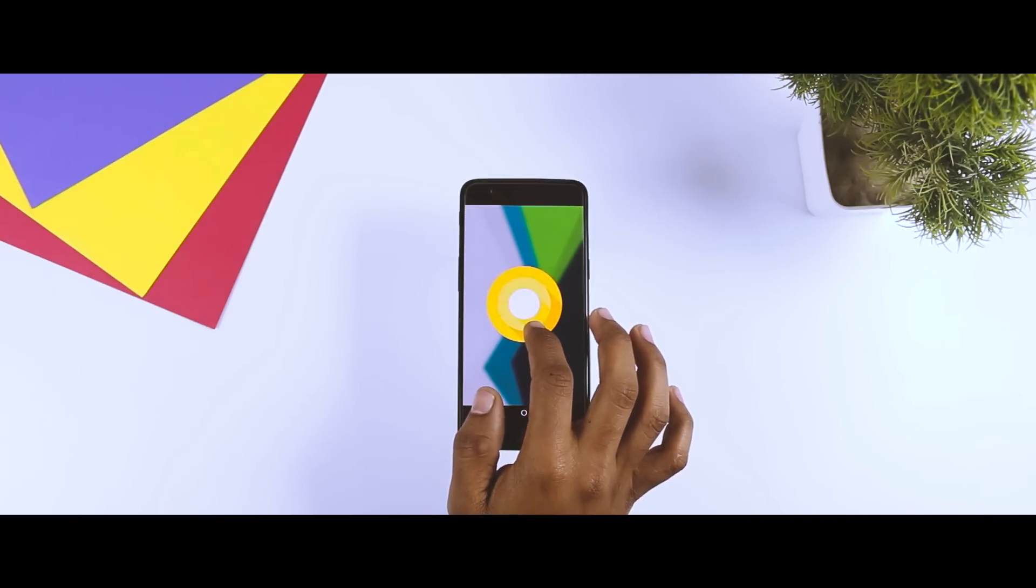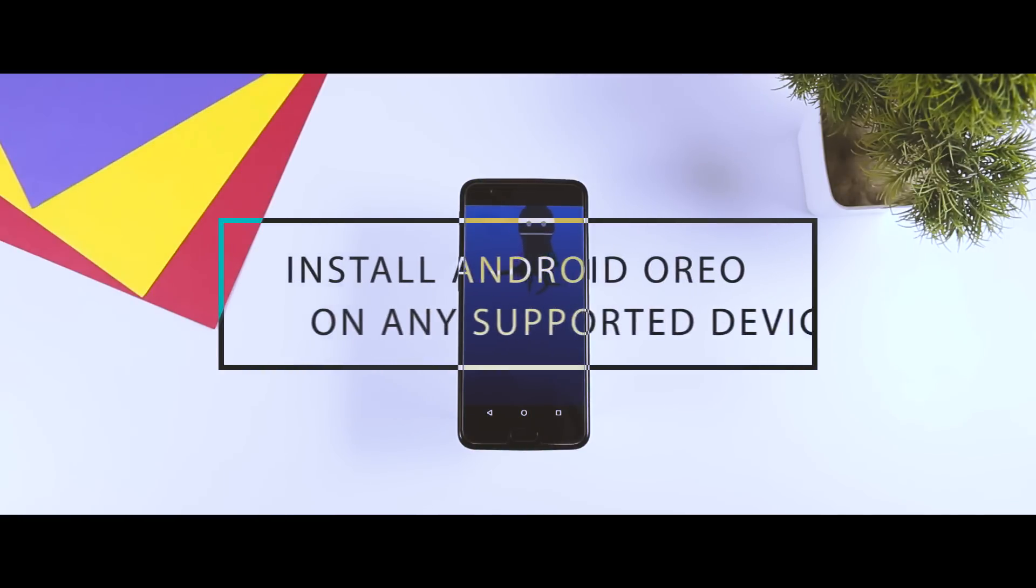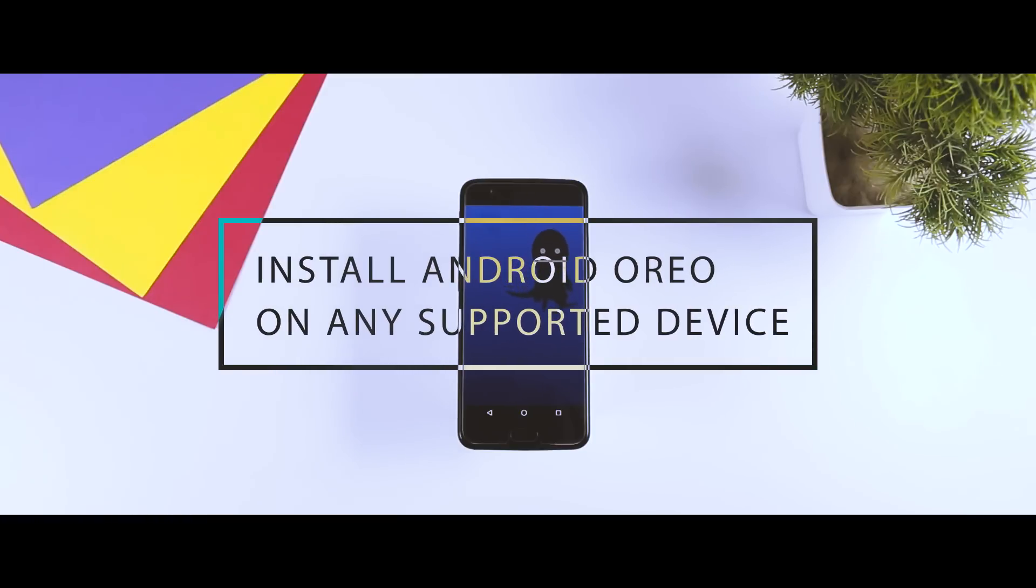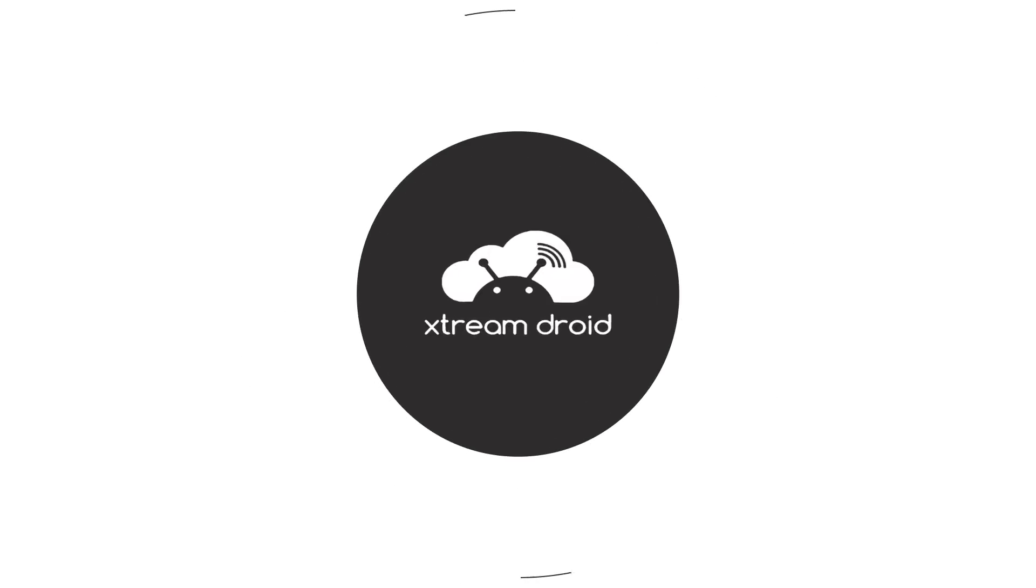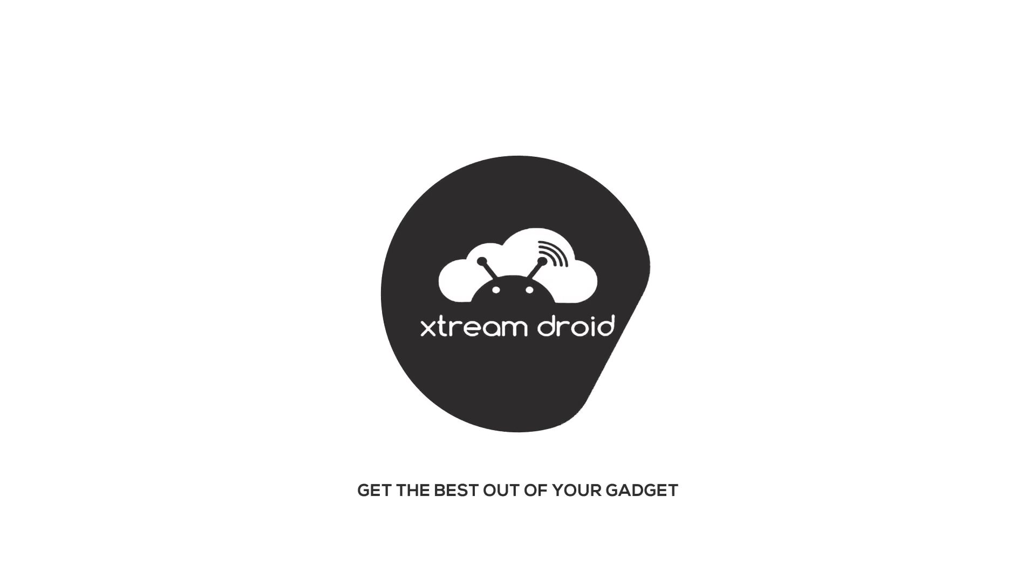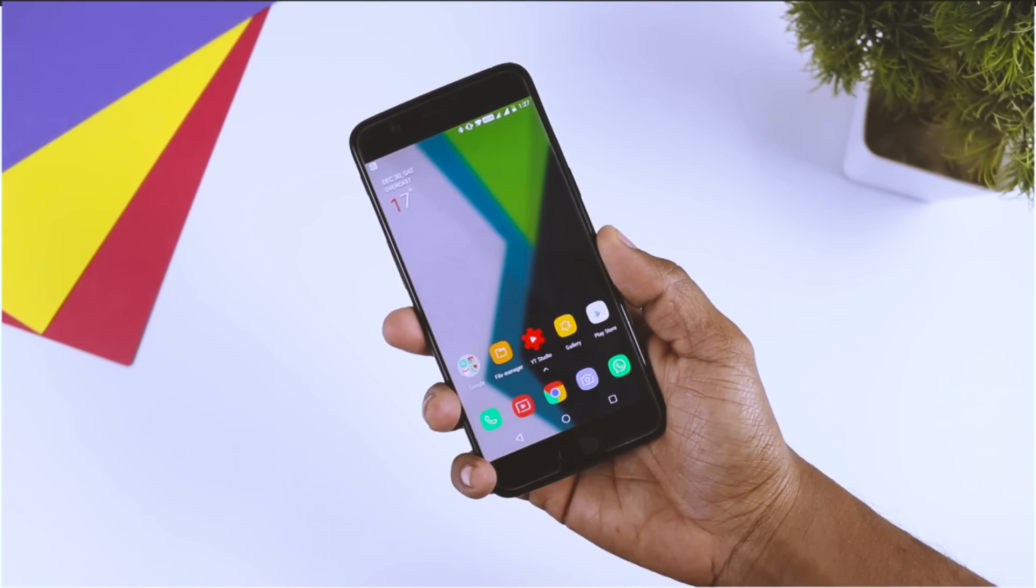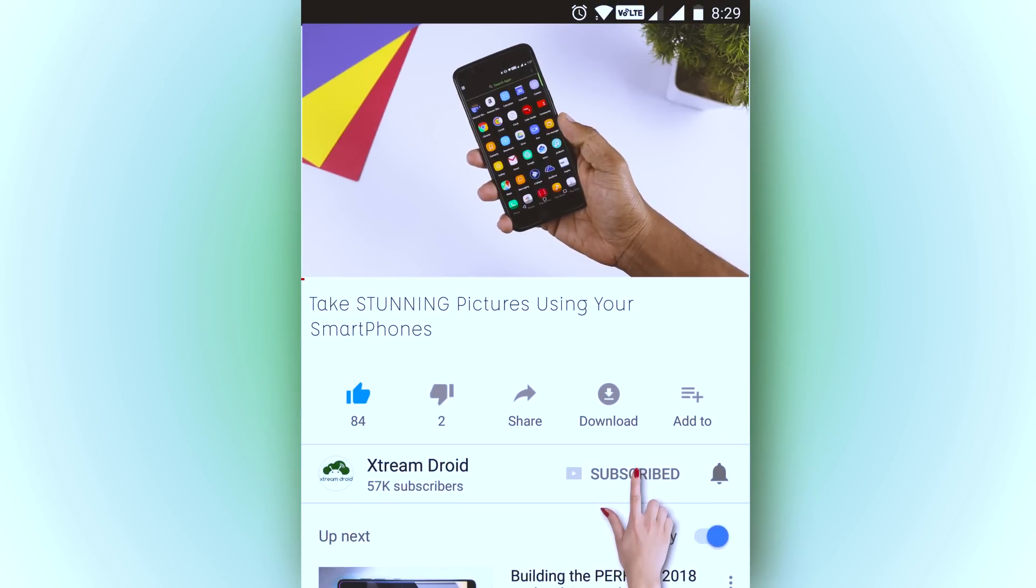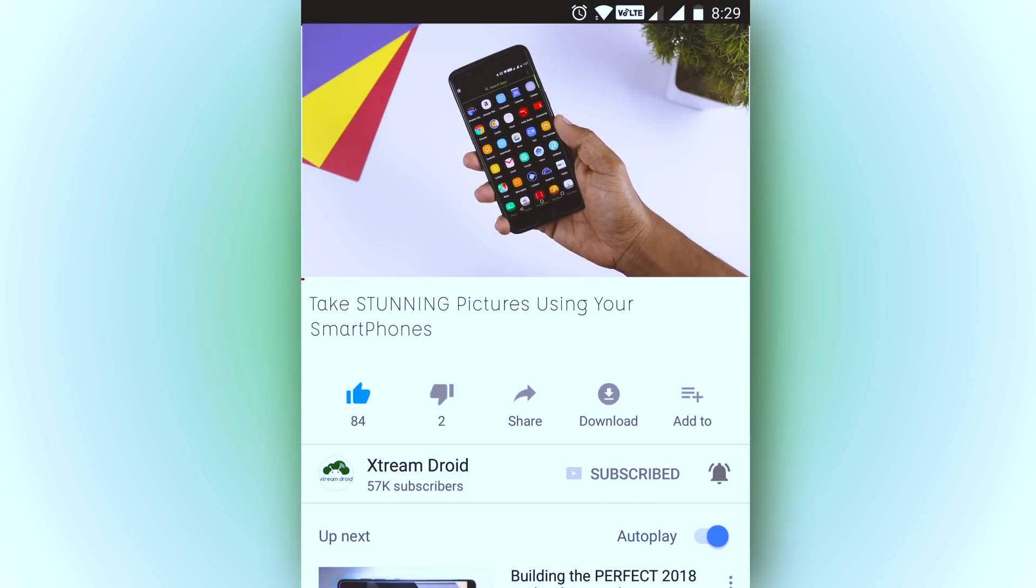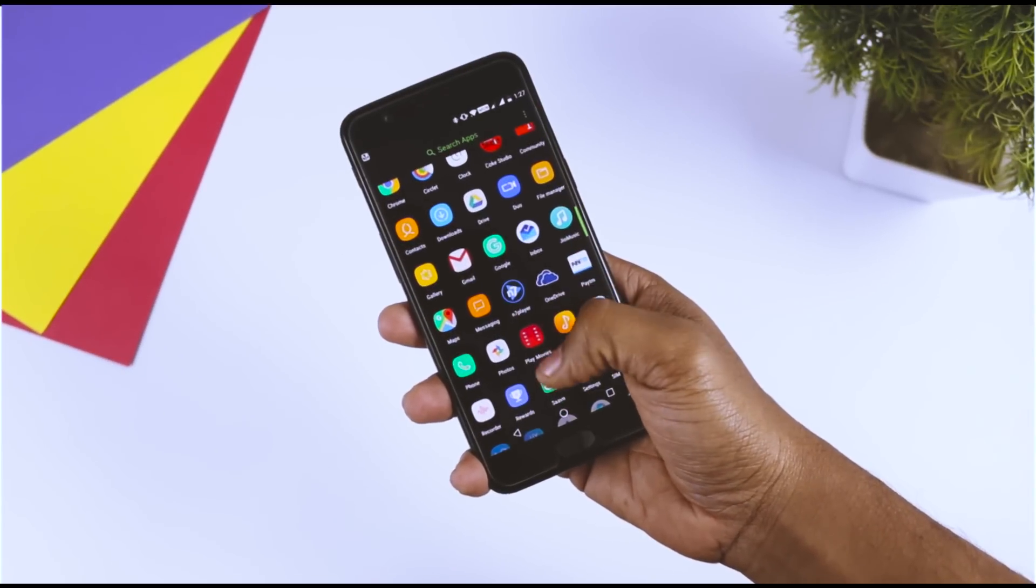By following this method, you can install the latest Android Oreo on almost any Android device that is supported by the developers. Excited? So let's get started. Before we get started, if you guys find this video useful, then do consider subscribing and press the bell icon so that you get notified for our future videos.